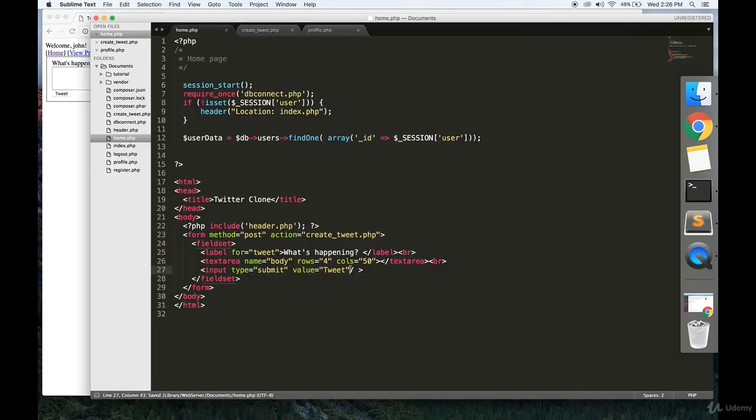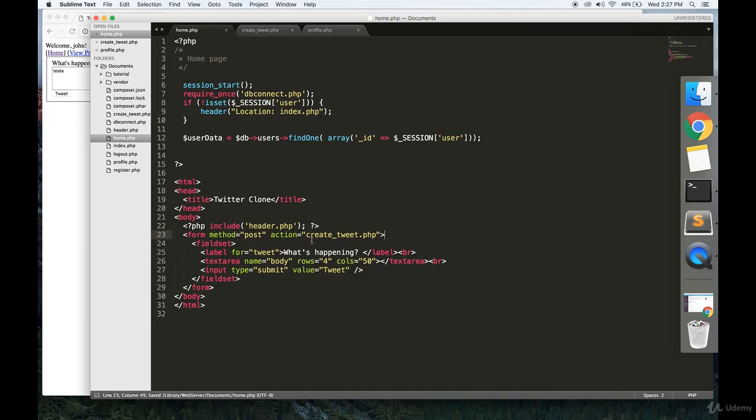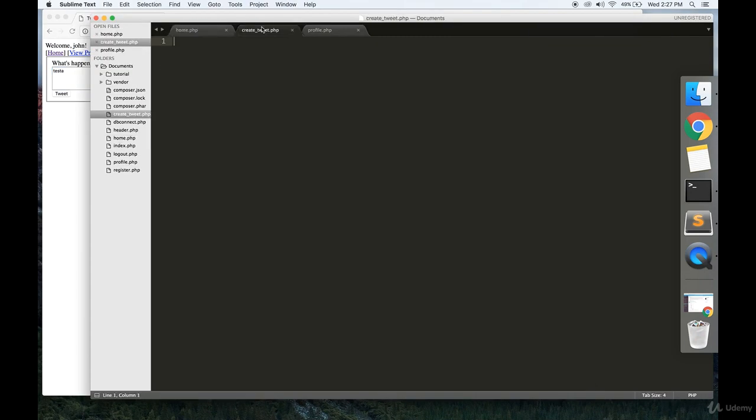That's what we're dealing with. So you can write in this box. Great. Now we have to write create_tweet.php. So go to this file.